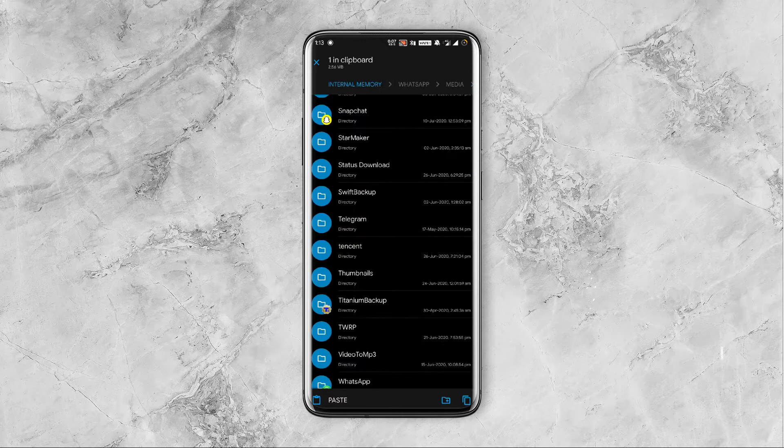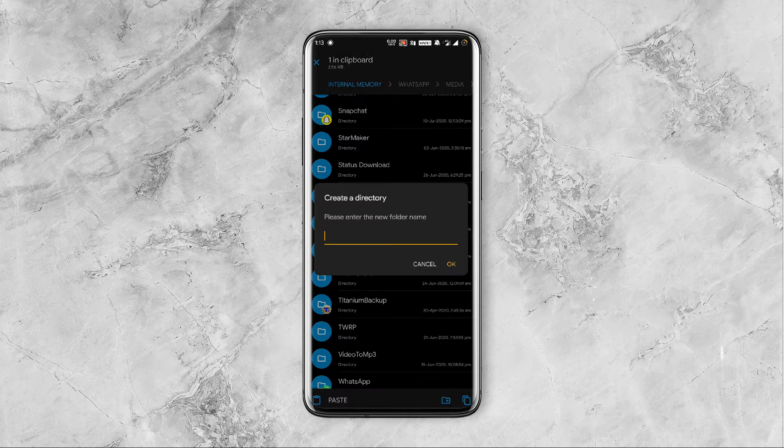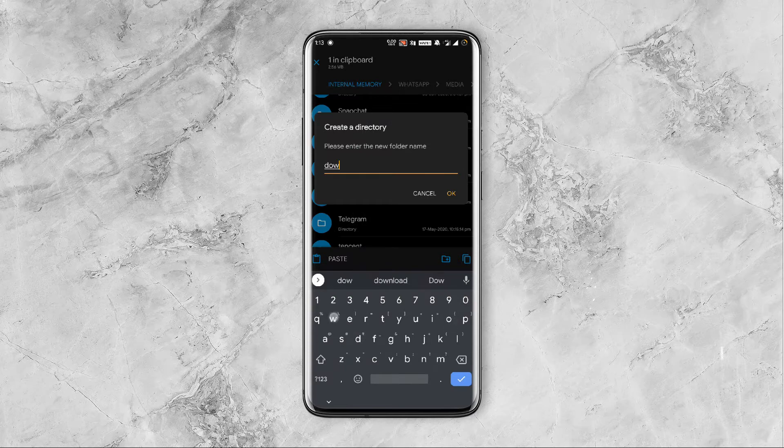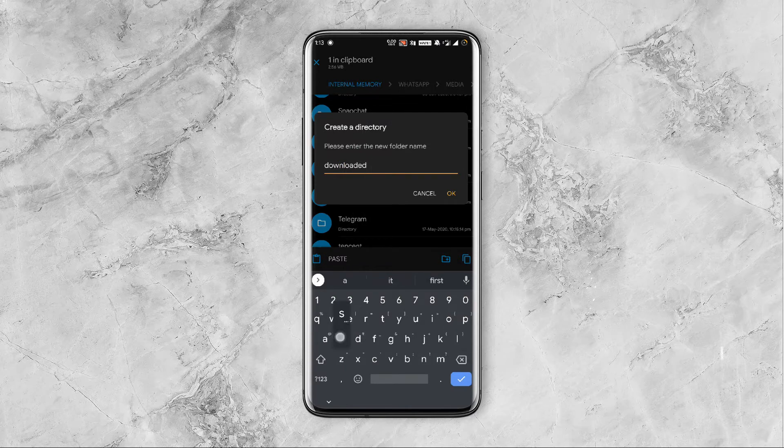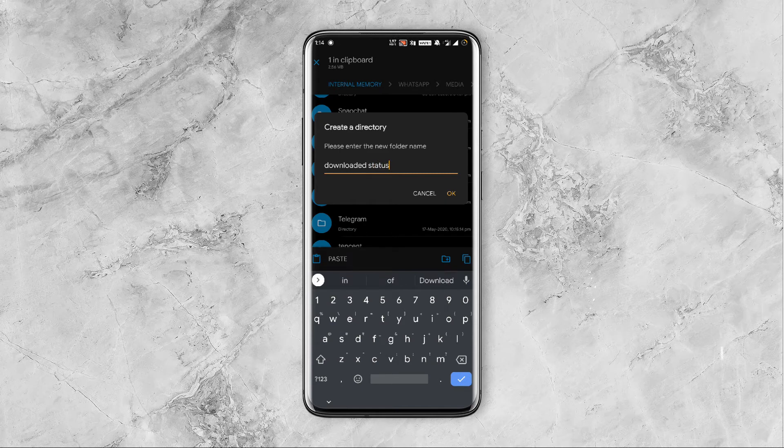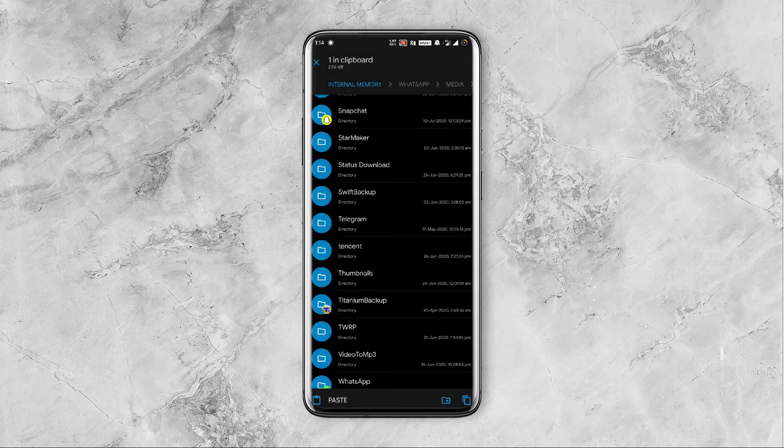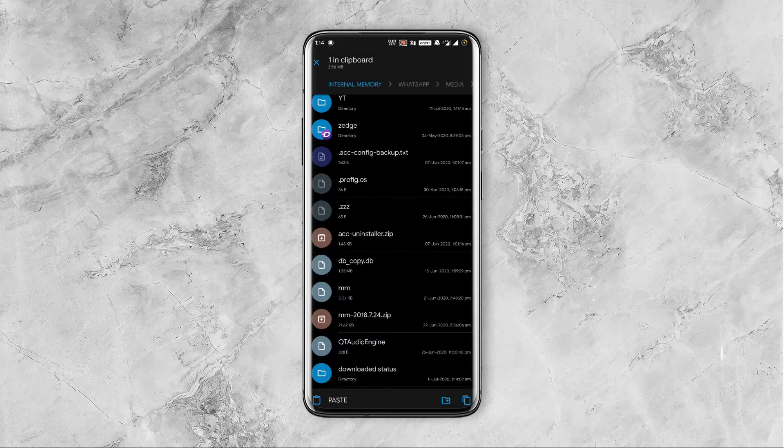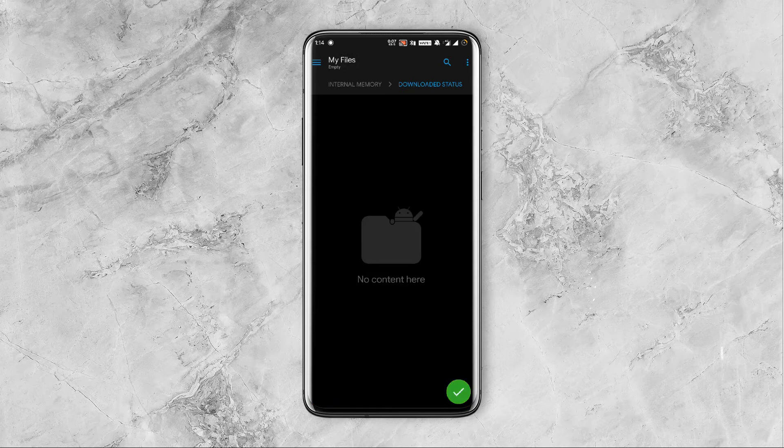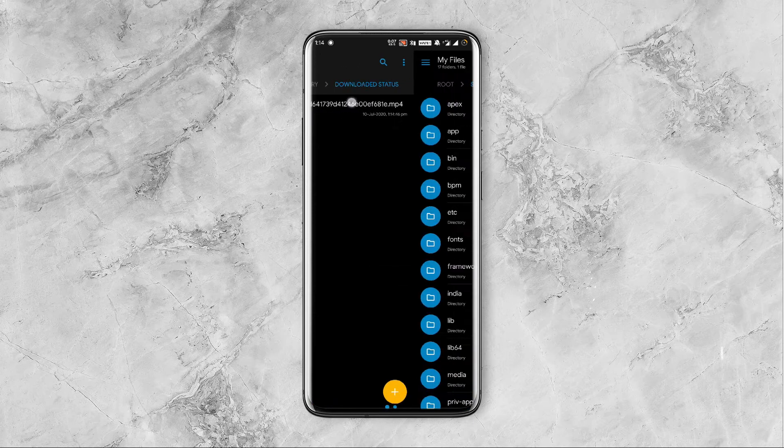Go back to internal storage, create a new folder and name it anything you like. In my case I'll be naming it as downloaded status. Now open the new folder and paste the file that you copied here.